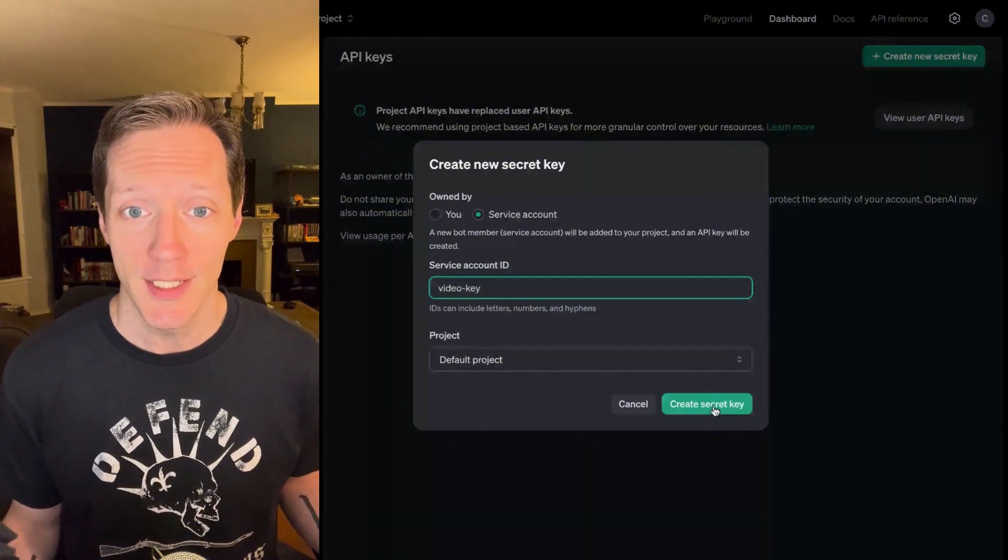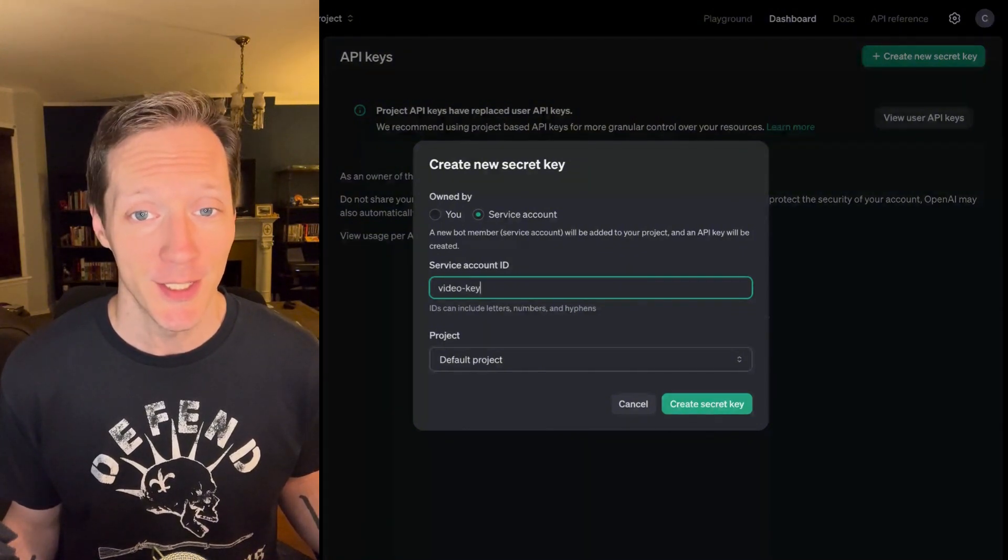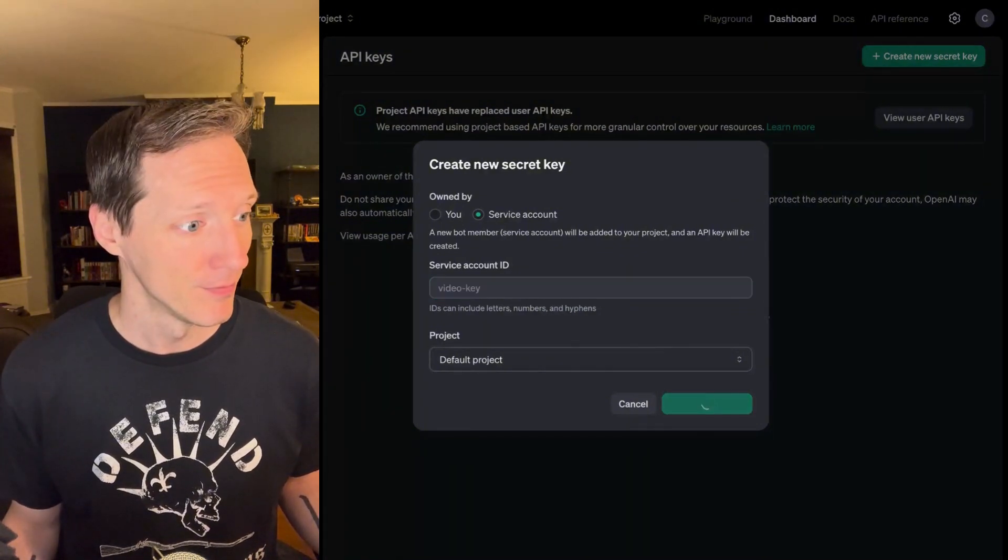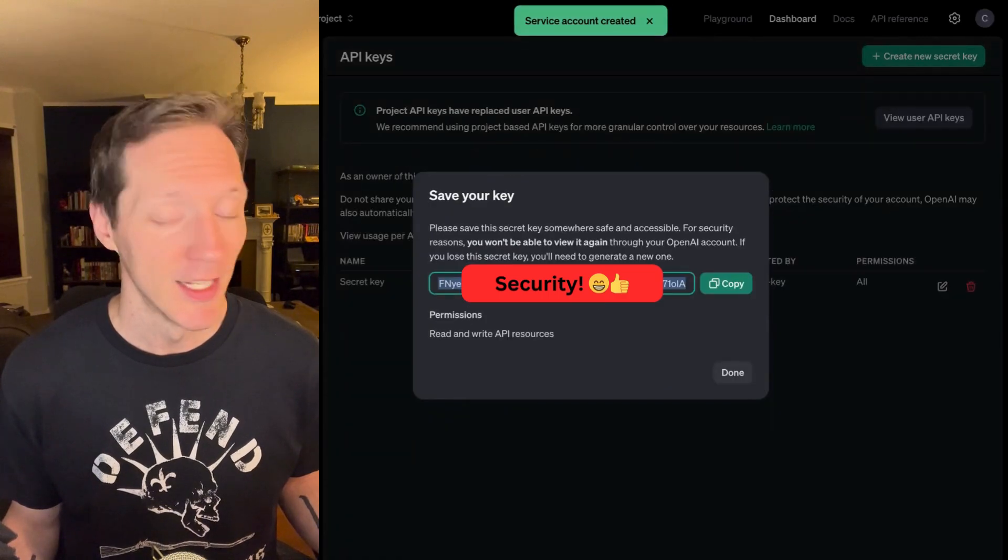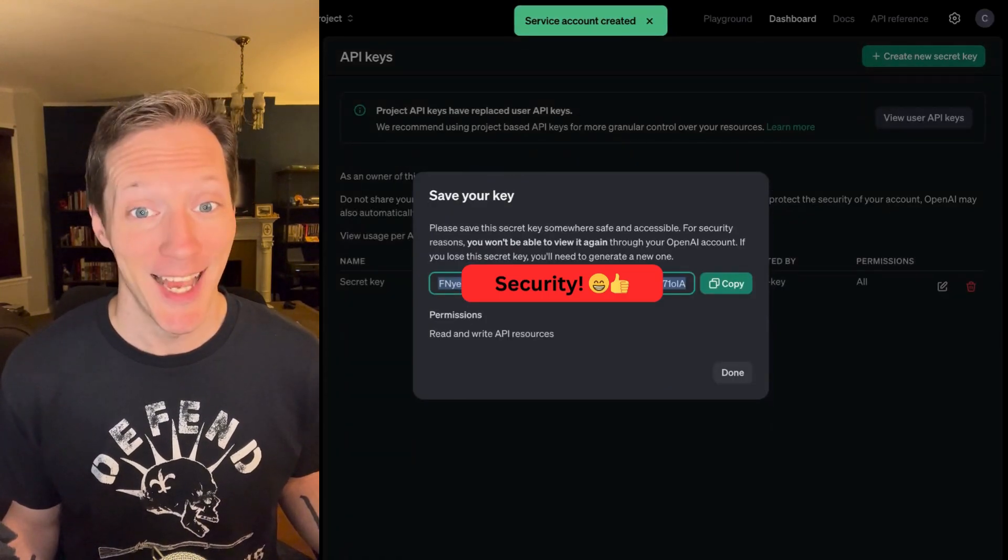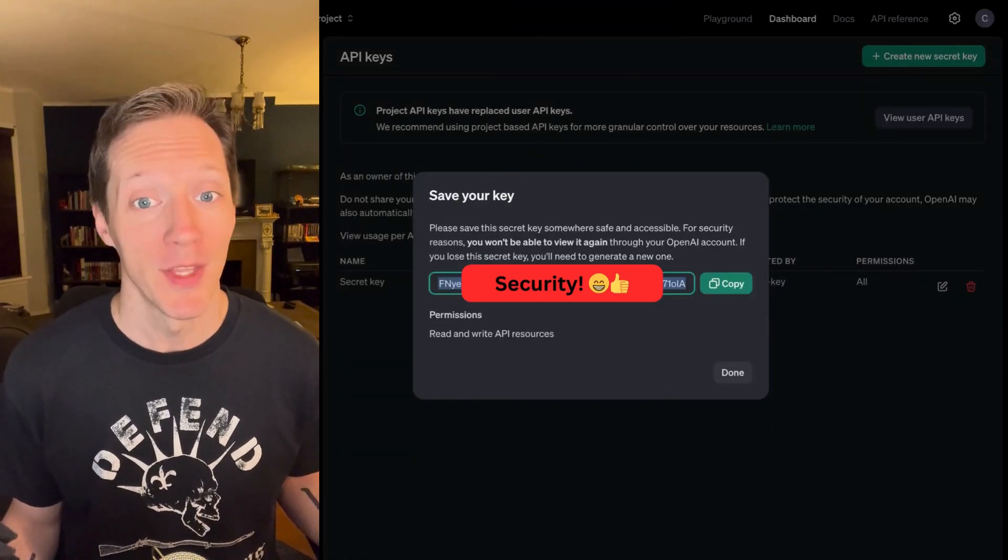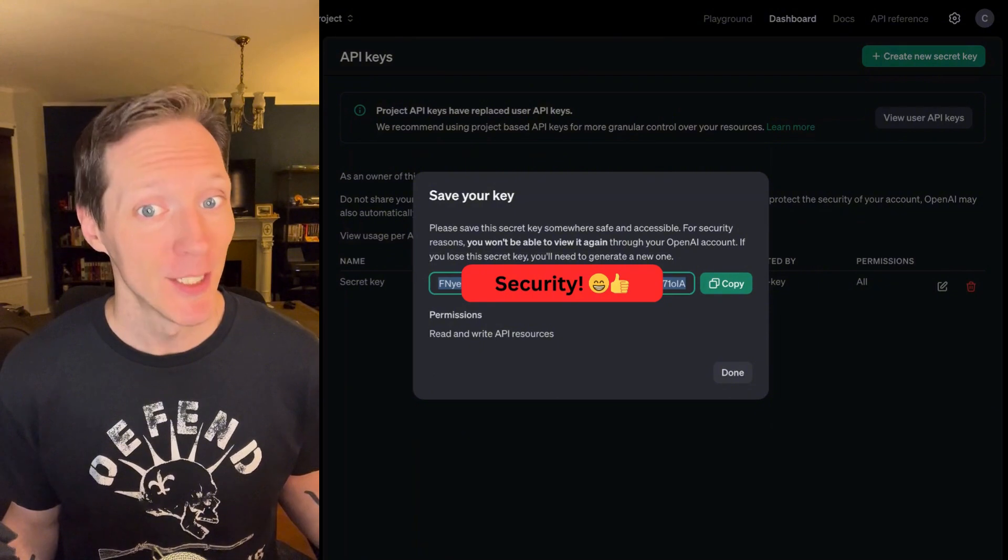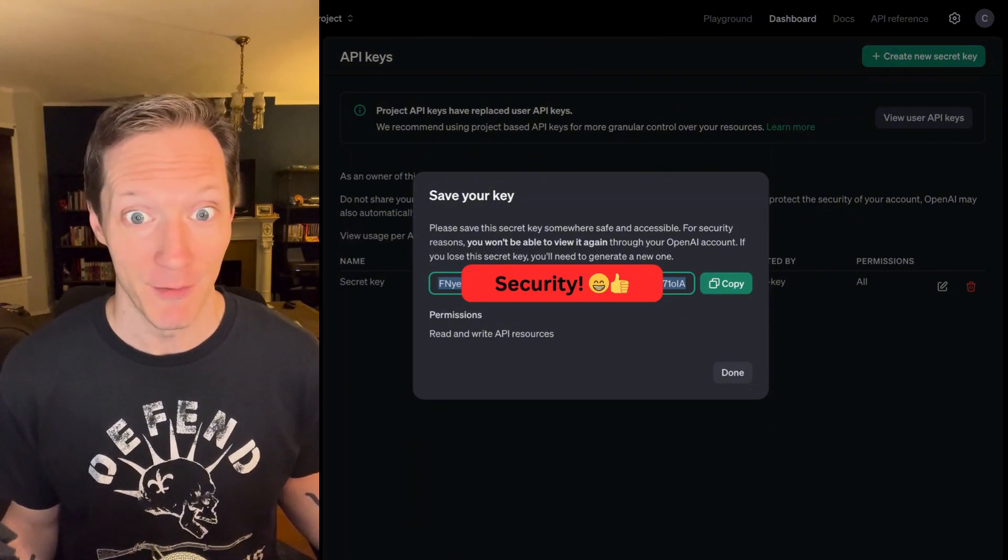Now, I'm going to create a secret key, and when I do, a secret string is going to come up. Wait for it. There it is. Now, yeah, I've got that blocked, because remember, keys are secrets, so we don't share those with people, ever.